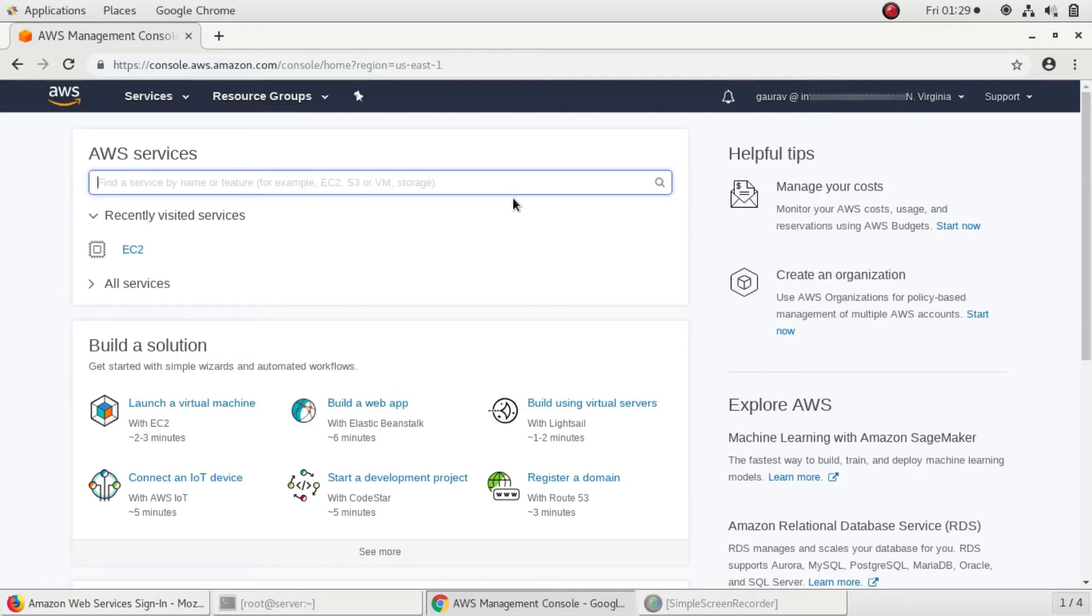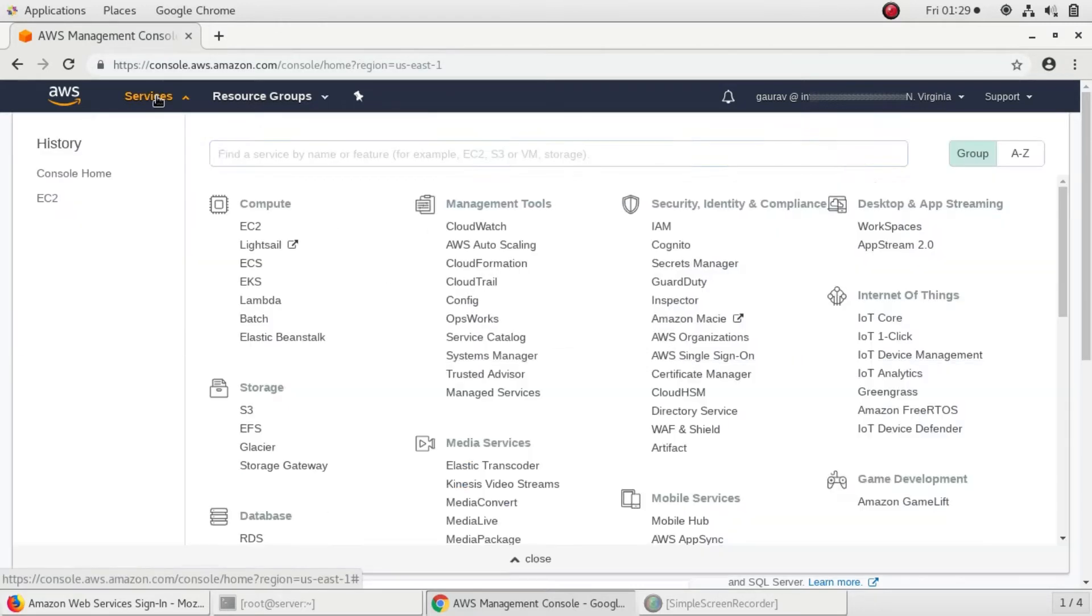First of all, I'll log in to my dashboard. I'm here in my dashboard and I'll click on services. I'll click on EC2.